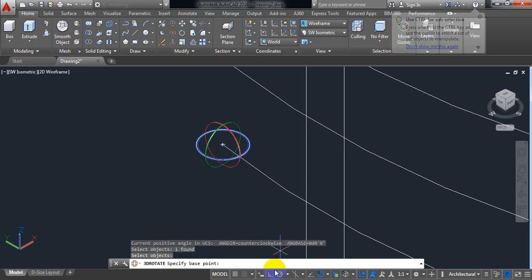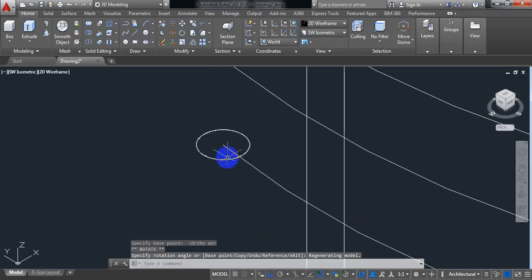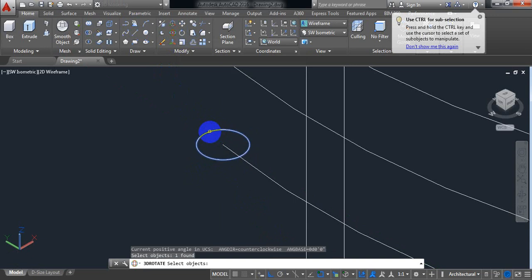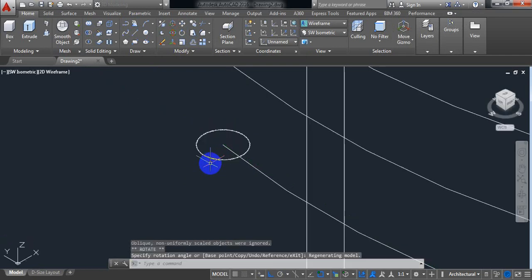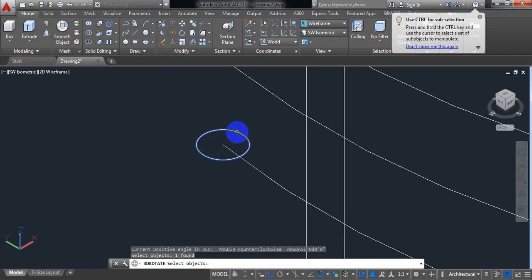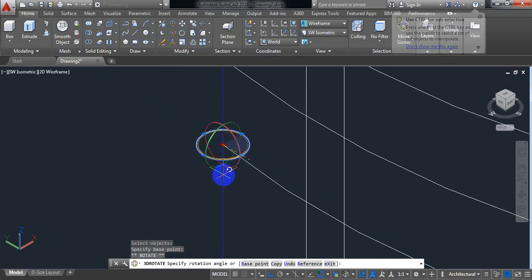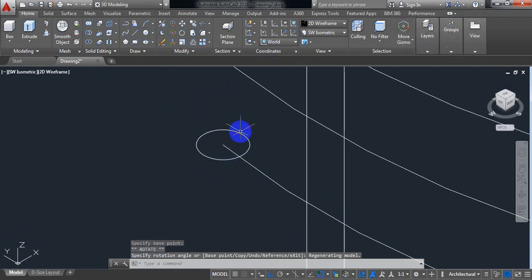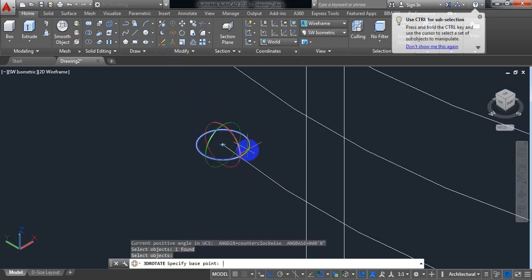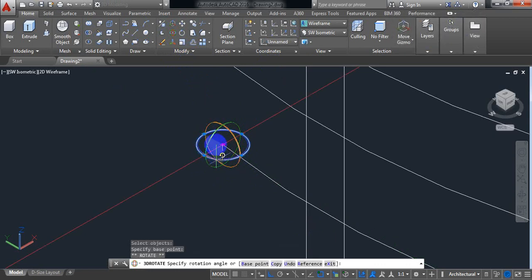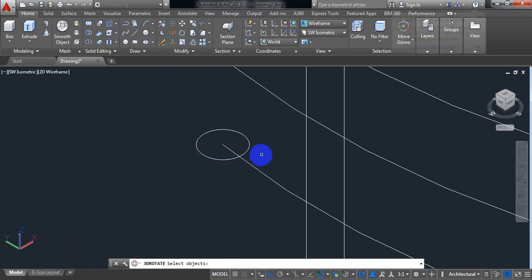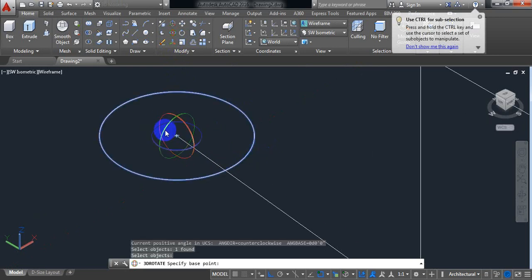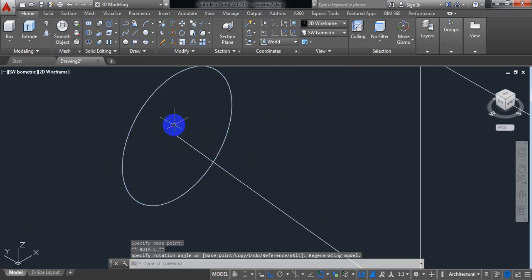Now we need to turn on auto mode. Now click here. And rotate the circle. 3D rotate. Click here. Enter. Sometimes it makes some problem. No problem. Let's try several times. It's okay now.